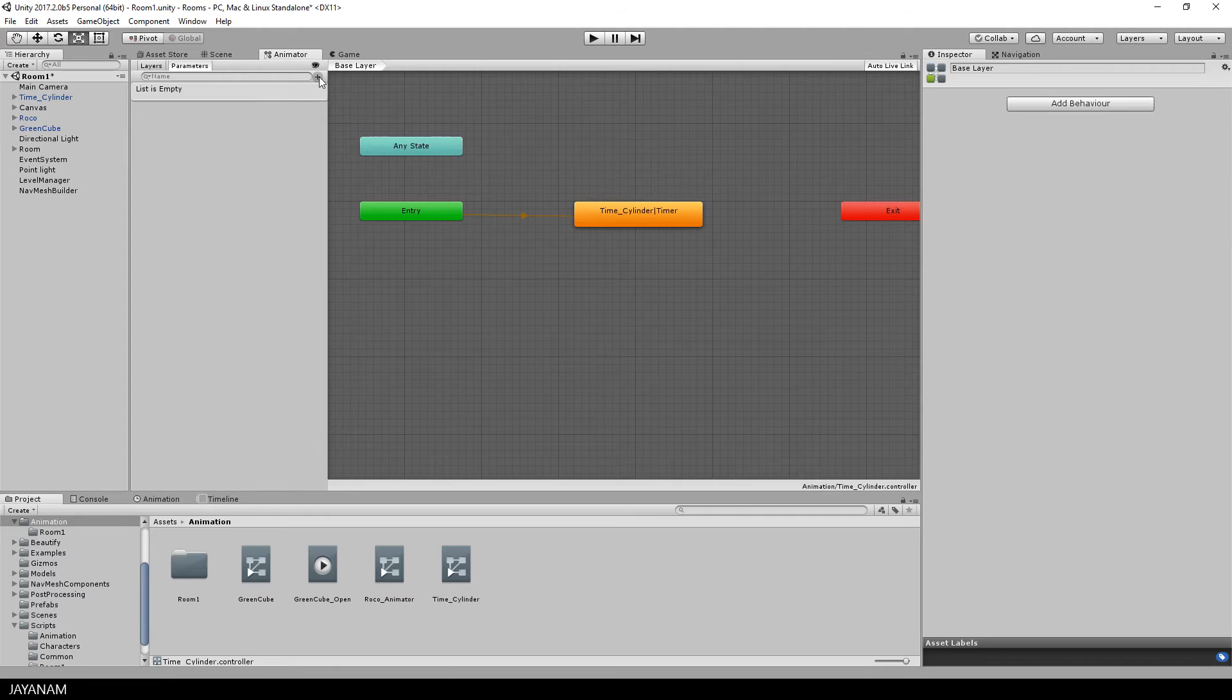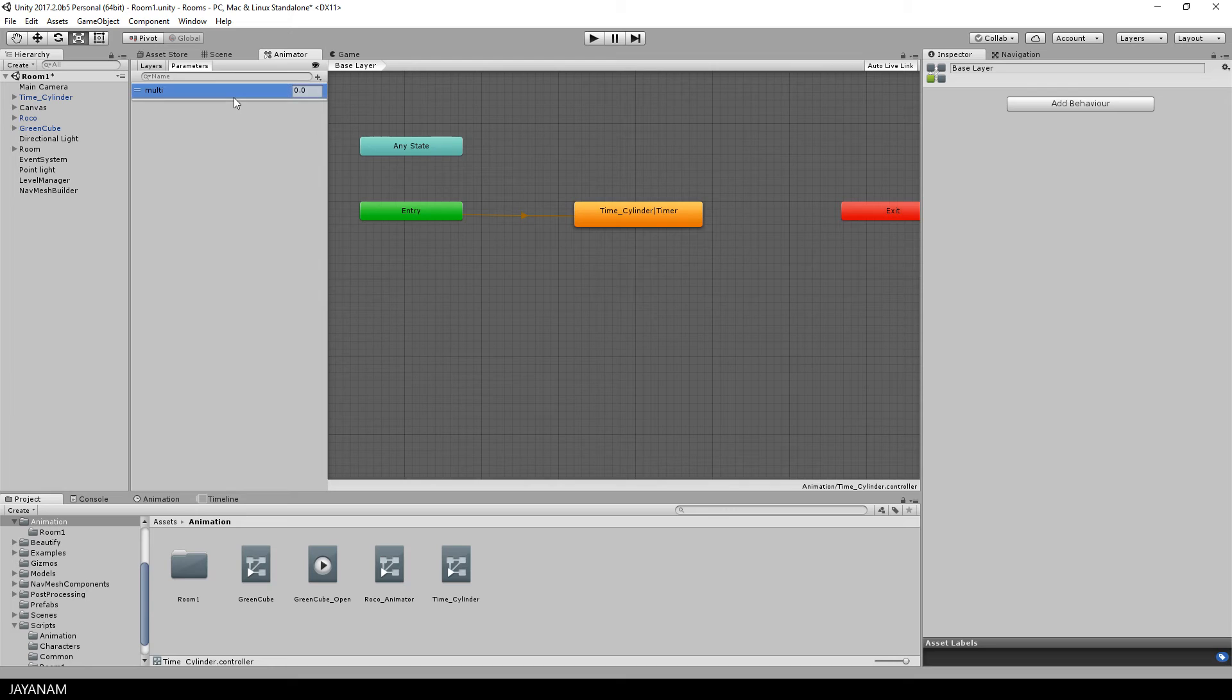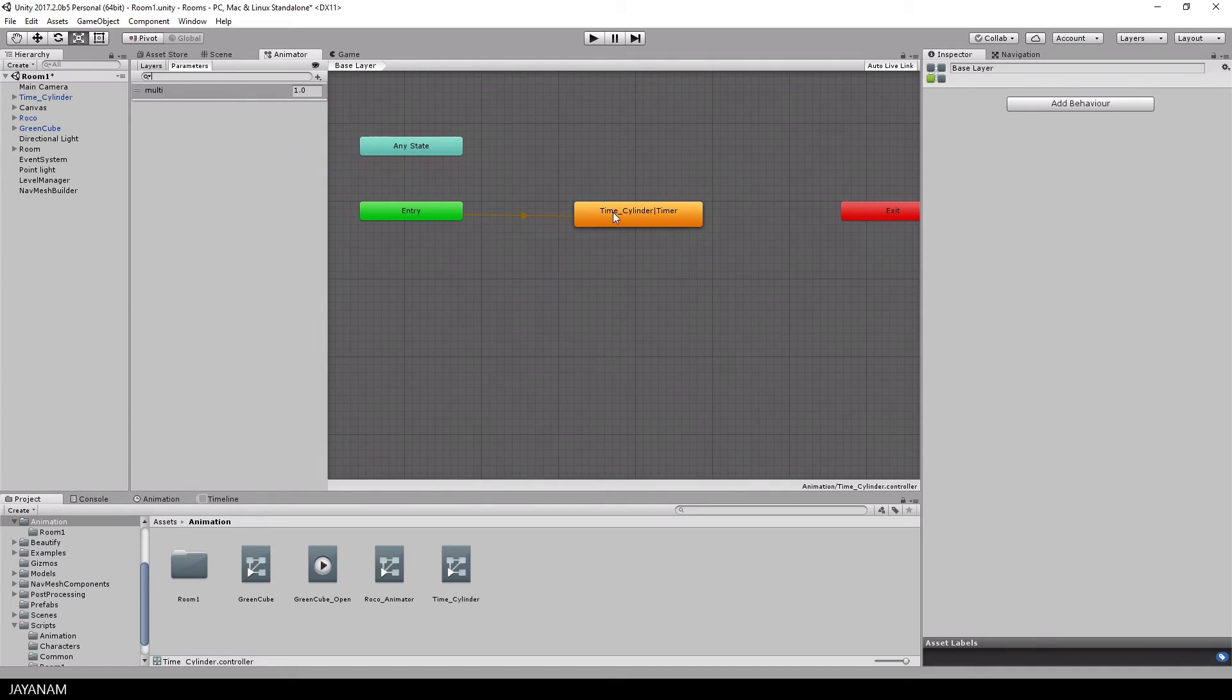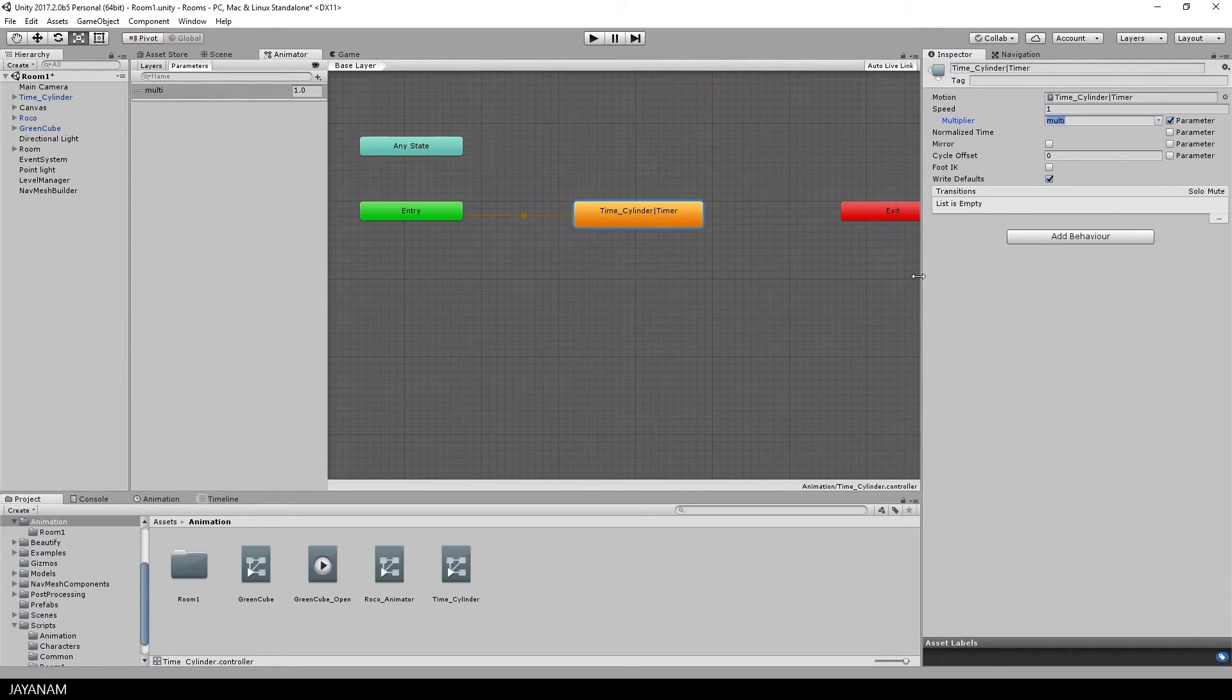So I create a float parameter as multiplier for the speed of the animation. I set the default value to 1 and then I define it as the multiplier parameter for the speed.